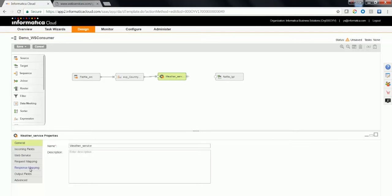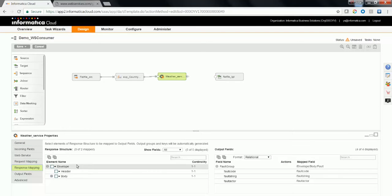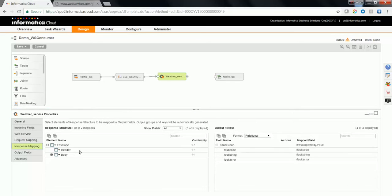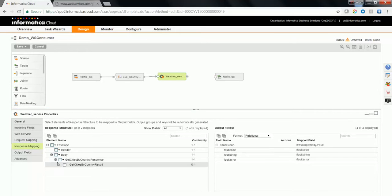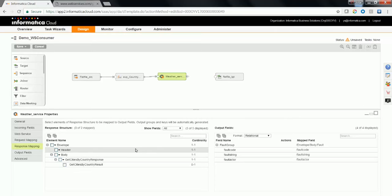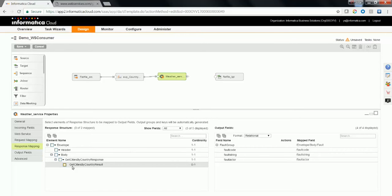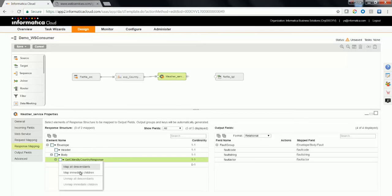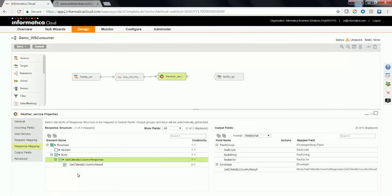Go back to WS consumer and click on response mapping. Expand the response elements and groups. Select the data element. In this case, it's going to be get cities by country response and all the immediate child elements of it. You can select all the descendants from here for the given element or all the immediate children. Once you select, these fields appear onto the output fields.